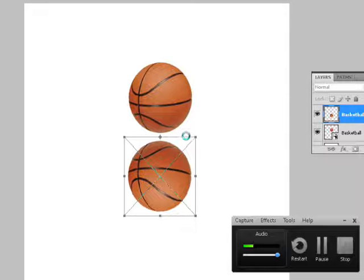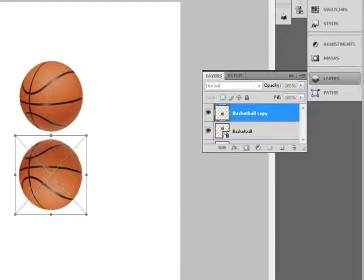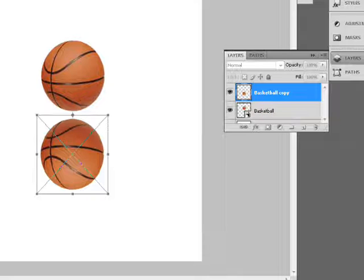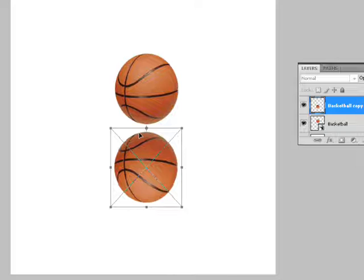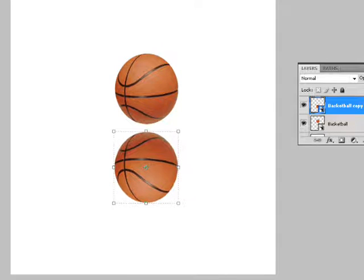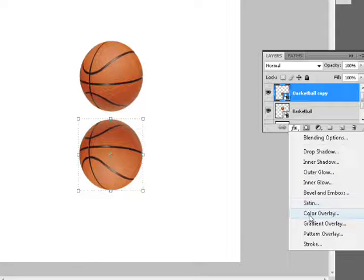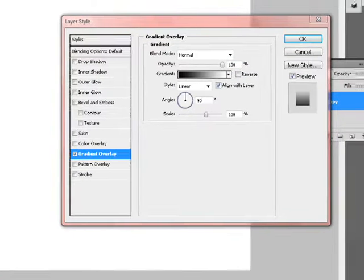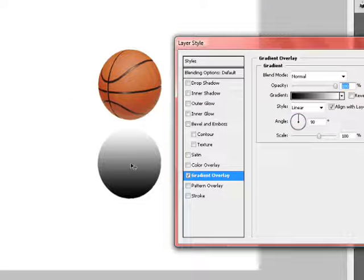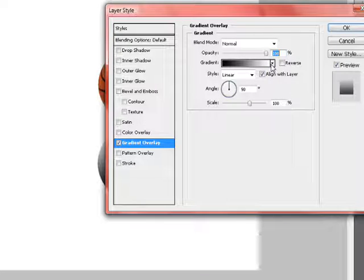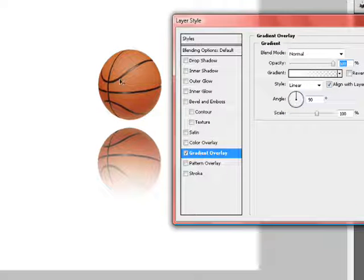It already looks like a reflection, but it's not quite right because the copy is still full quality. Right-click and hit Place to confirm the transform. Now go to the Layers panel, select the basketball copy, click FX, and choose Gradient Overlay. By default it shows white to black — we don't want that. Go to the Gradient picker and choose Foreground to Transparent, and you can see the reflection effect appear.